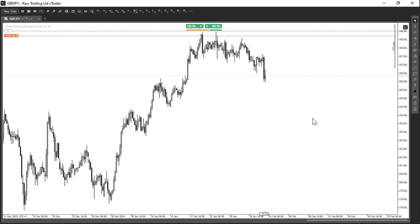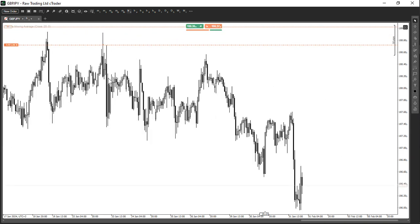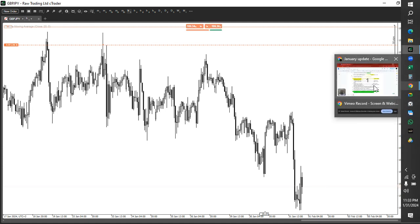Tomorrow we have the interest rate decision from the Bank of England. We've just recently had an interest rate decision from the Federal Reserve, the Central Bank of the United States, and they actually pushed back against a rate hike. When I shared this trade — around this area on the one-hour chart — I had recently entered positions there, and currently I'm over 200, approaching 240-250 pips in just a couple of days.